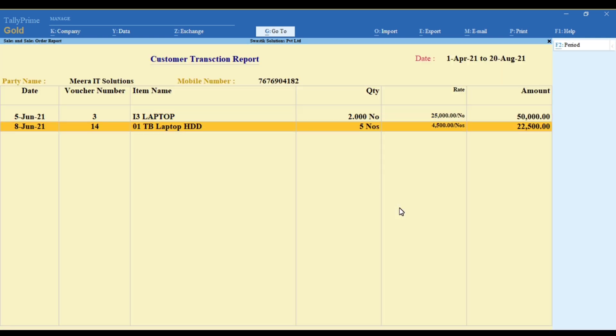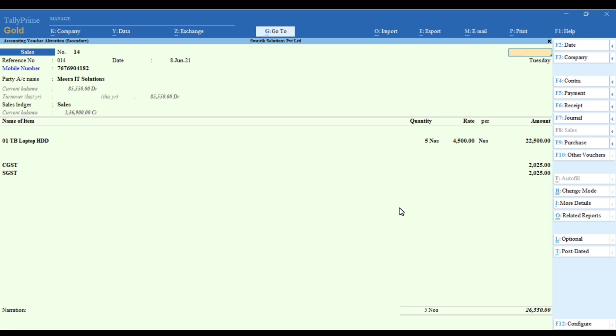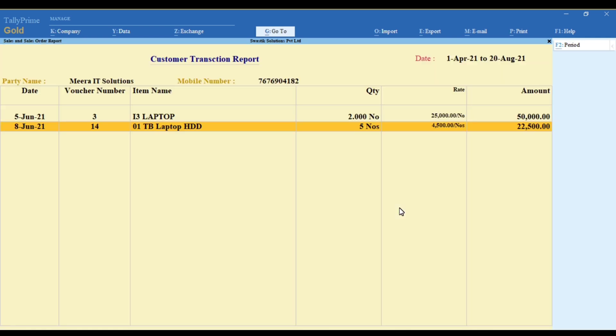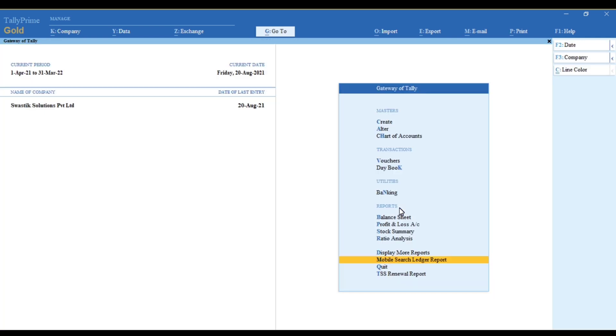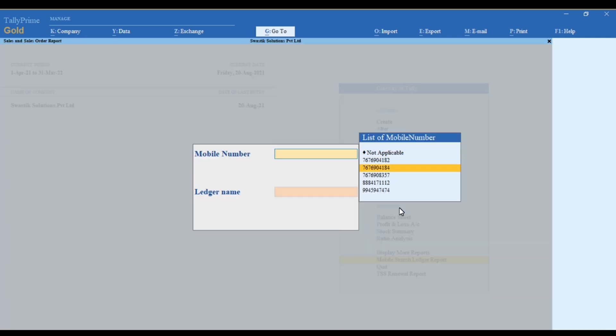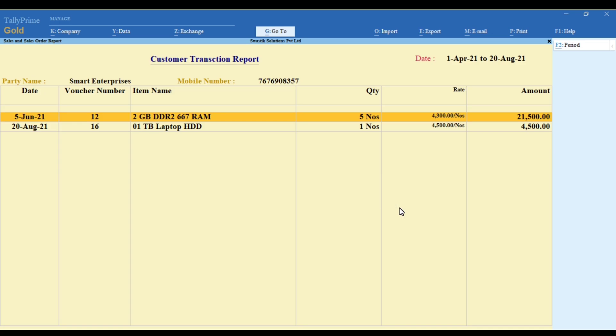Isn't it very interesting? This is how the module works. If you want to know more about this module, contact us - we will help you. You can also get many other add-on modules for your TallyPrime.